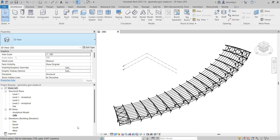Hi everyone, thanks for watching this video where we're going to introduce and demonstrate some new functionality we've been working on to create faster and more intelligent IFC exports from Revit.